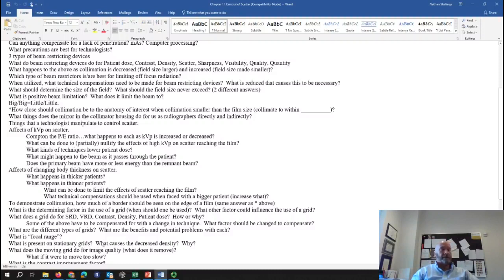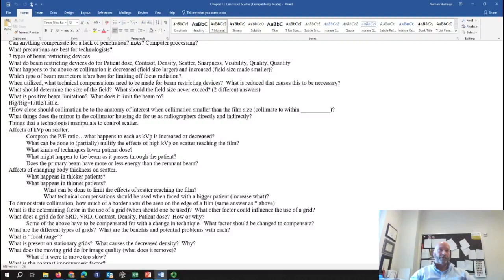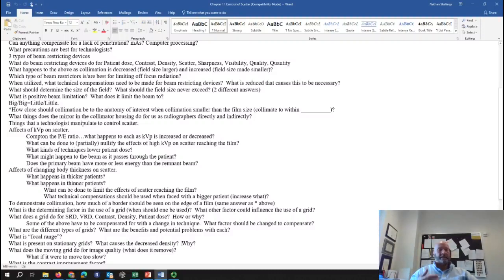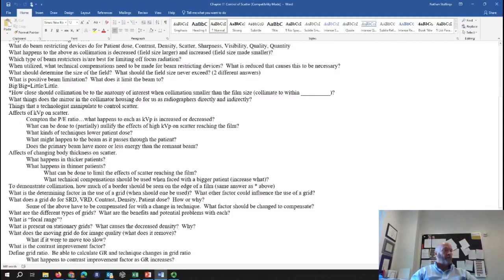With a stationary grid, you may potentially see grid strips — the lead strips on end look like radiopaque stripes. If you use a high-frequency grid, you're less likely to see them because they're very small. Decreased density in that area occurs because the absorber is completely blocking even the good x-rays. A moving grid is used in x-ray tables — the purpose is to blur out grid lines, similar to a breathing technique blurring out lung markings.